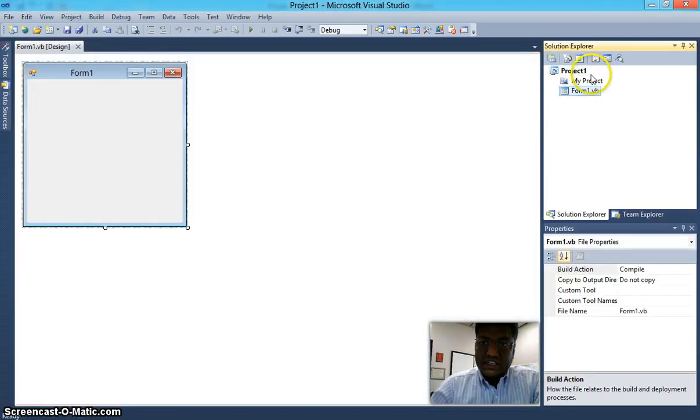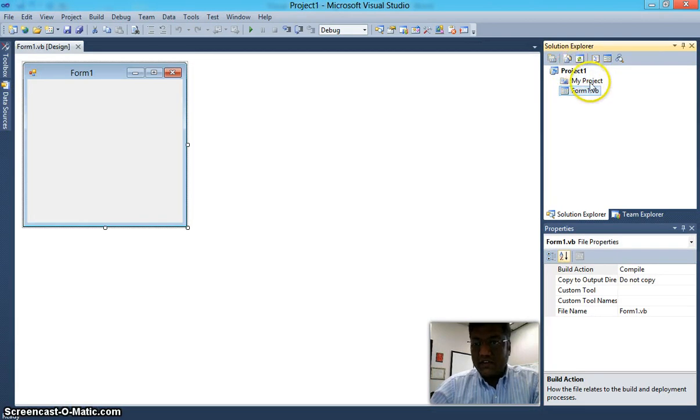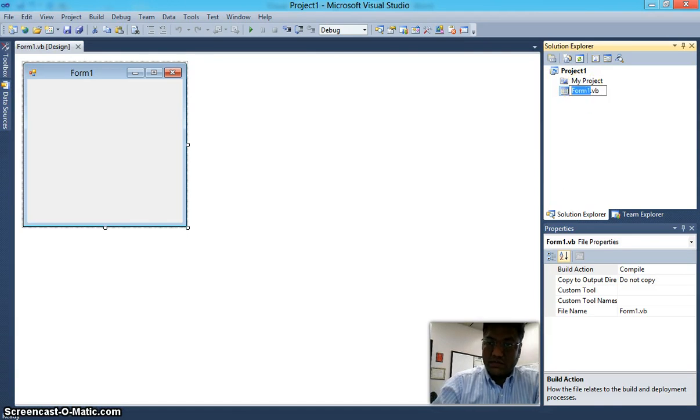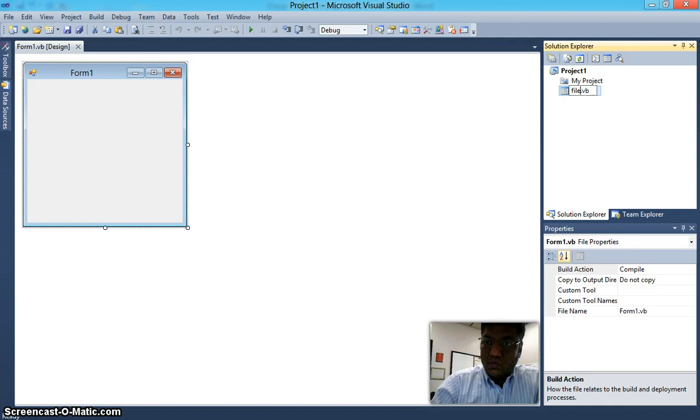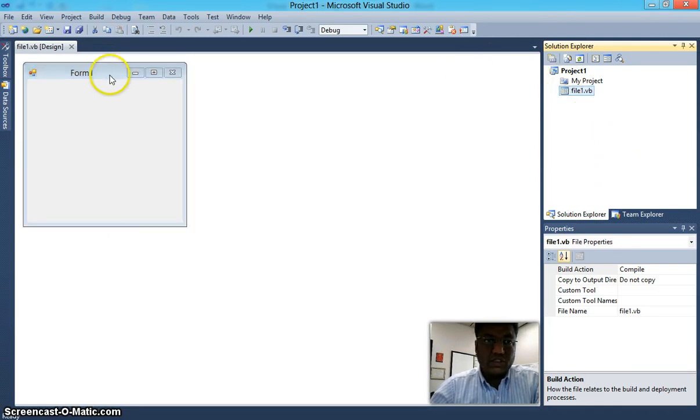Notice it creates a solution file called Project 1, and it has a file which is My Project. Let's change this Form 1 name to File 1 to easily differentiate between different files of the different projects.